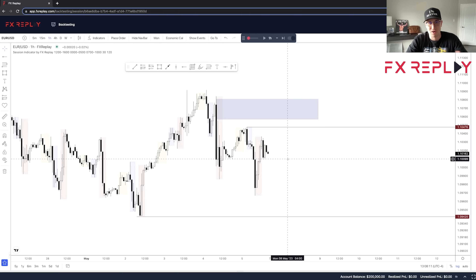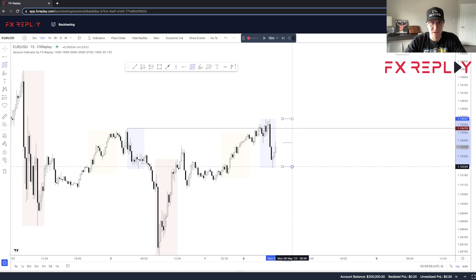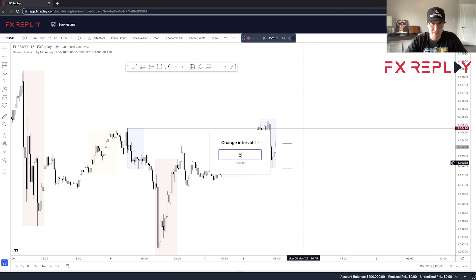The beauty of FX Replay is it's like we're trading the live markets without trading live markets. It uses TradingView charts, which is key. A lot of old backtesting softwares look like they were made in the 1900s, and I personally don't like using the MetaTrader platform. Having TradingView charts is absolutely key. You can go down to the M1 timeframe — it's just unbelievable.